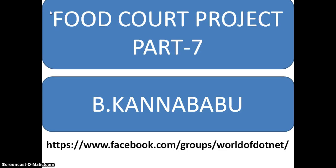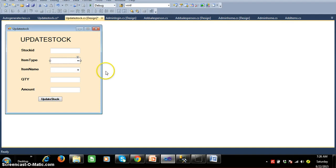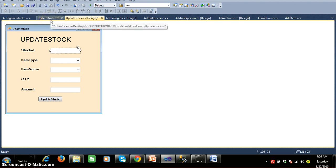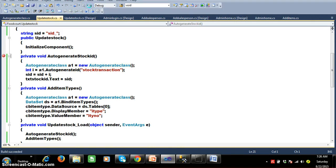Hi, this is Karna Babu. In the last class we discussed about how to design the update stock screen. In this video we will continue the coding for that. So here I have the update stock. As we discussed, program number one: first of all we have to auto generate the stock ID. For that I have already written the code to make things faster. I have written one method called auto generate stock ID, and I am creating an object for the auto generate class, and here I am calling the method.